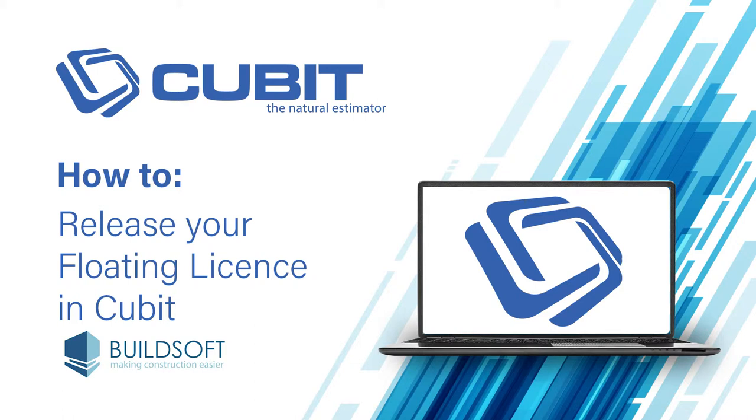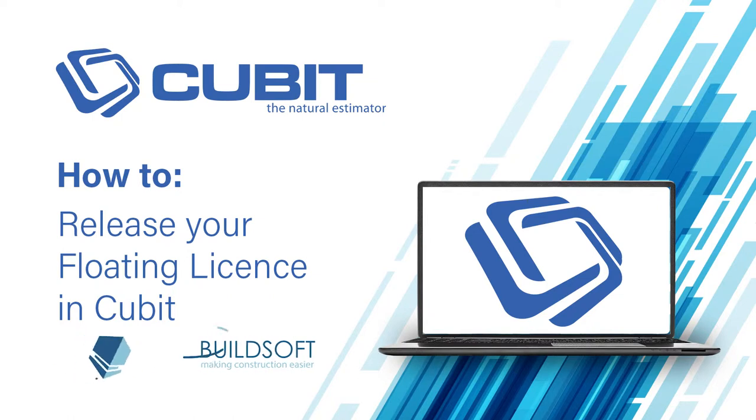If your Cubit license is a fixed license, this video will not pertain to you. Let's get started.